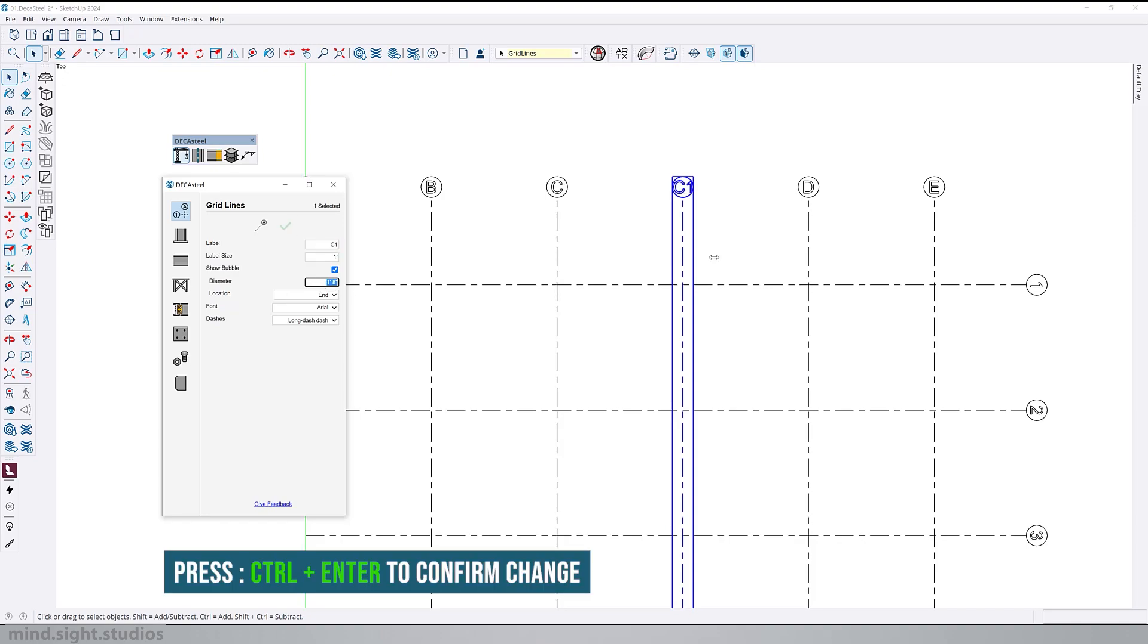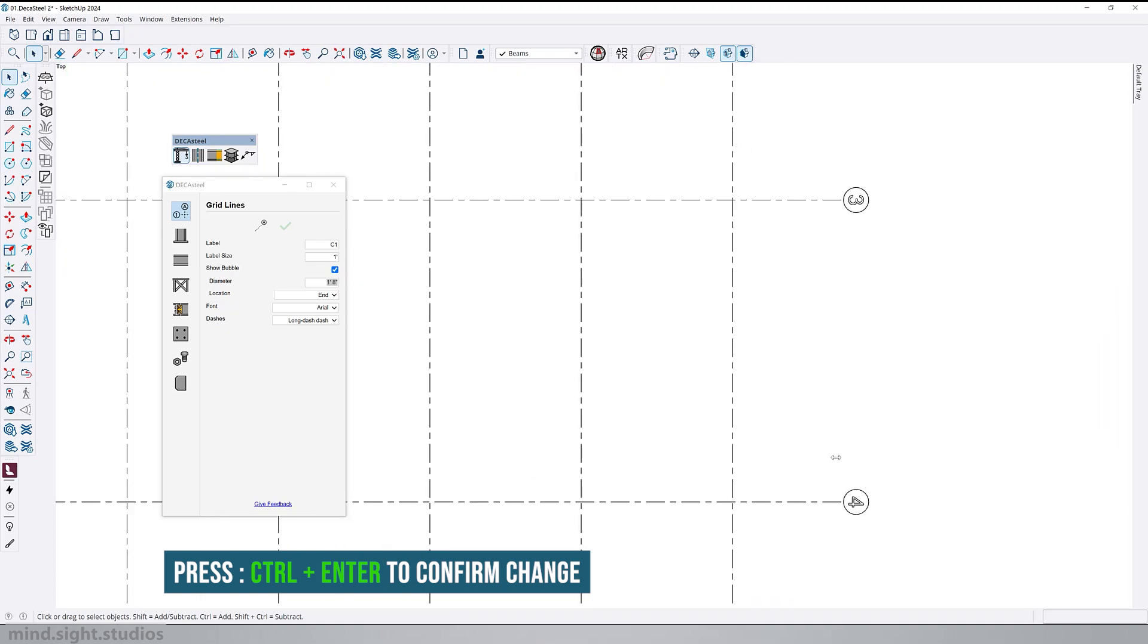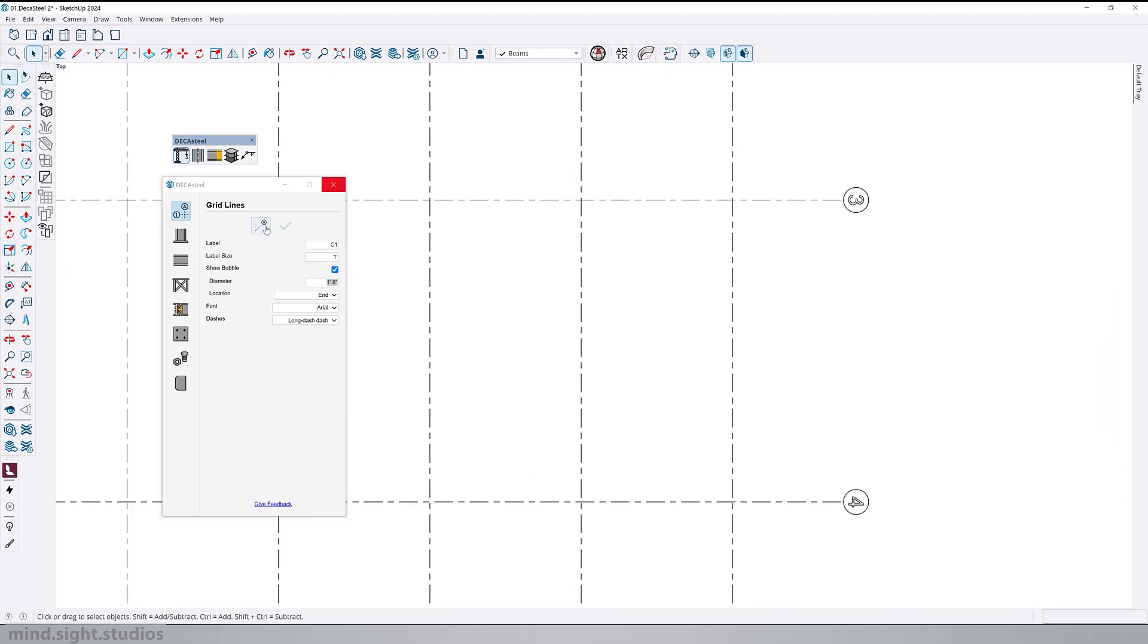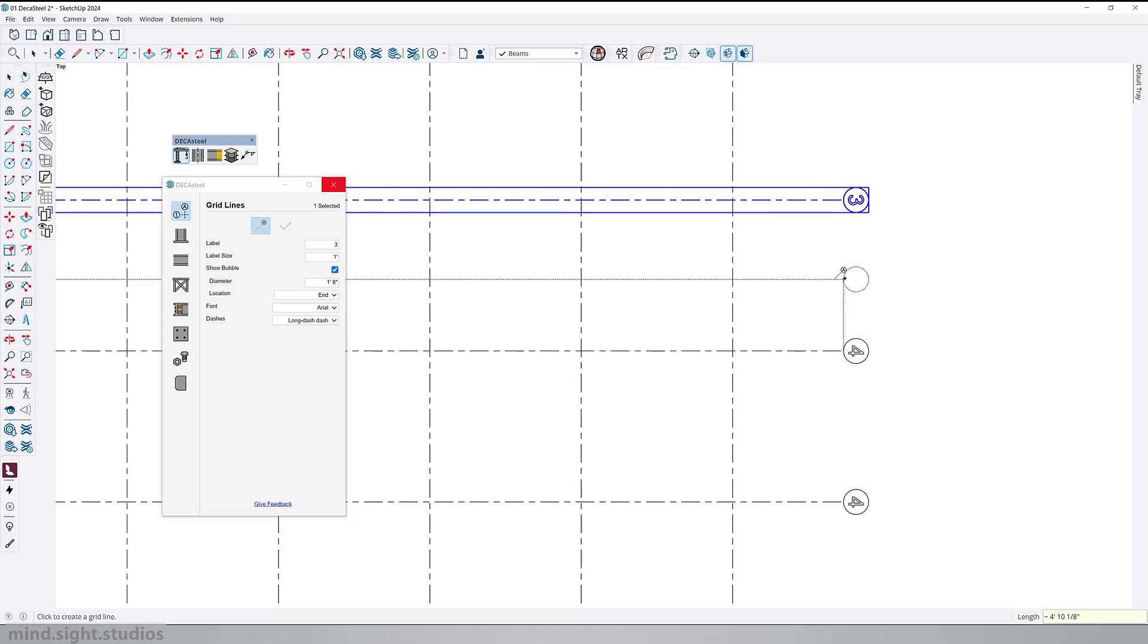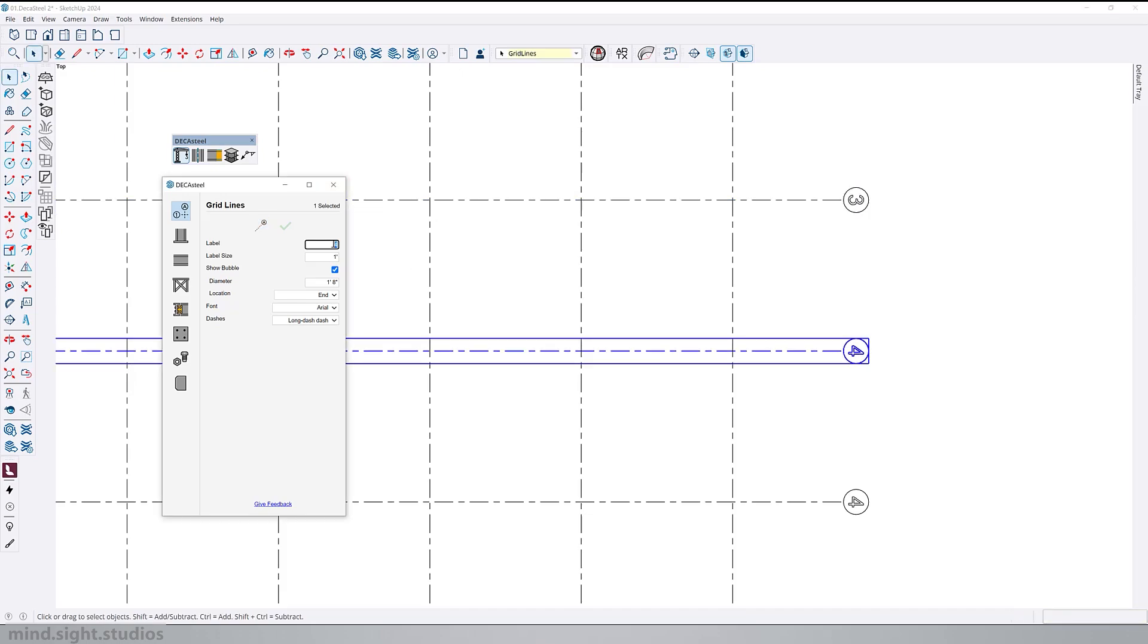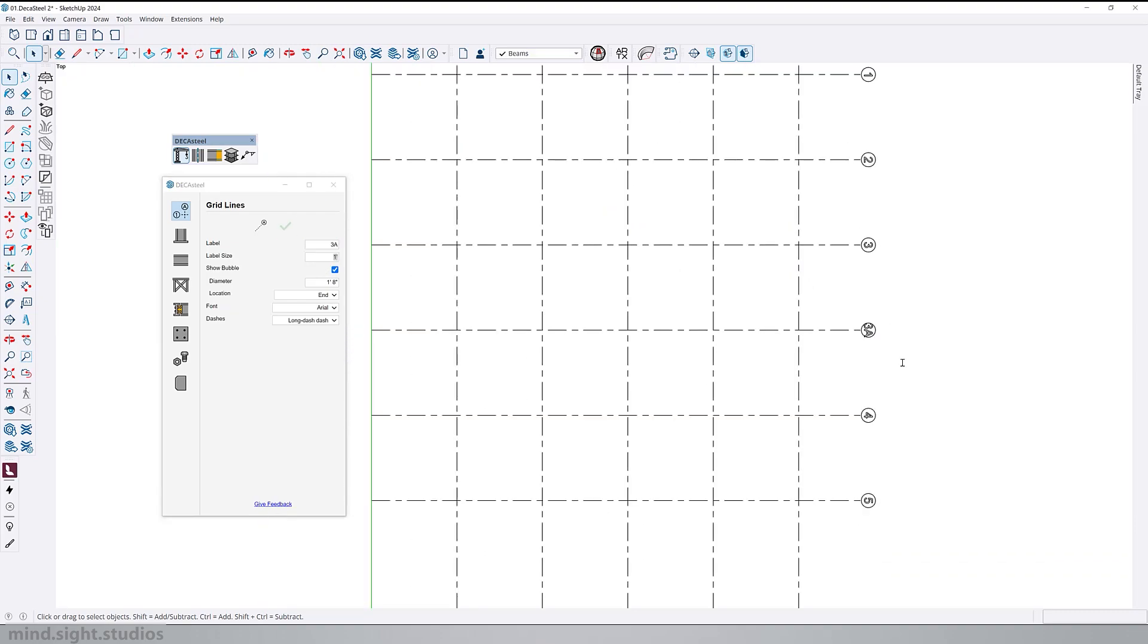So let's repeat that between grids 3 and 4. Activate the build command. Press ctrl to toggle adjacent mode. Select the grid line and set a distance of 10 feet to set the new grid. We'll change the tag to 3a and hit ctrl enter to confirm the changes. As you can see, it's a very simple and practical workflow.